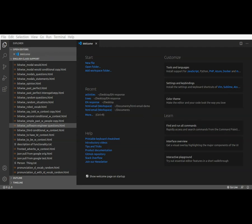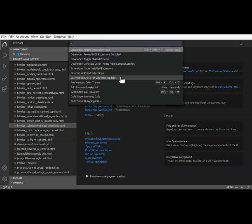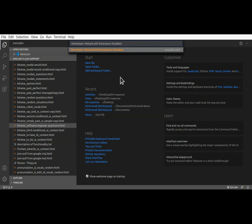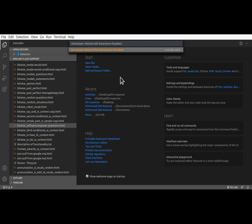I've opened VS Code and I'm going to run developer reload with extensions disabled. I go to interface, control shift P to activate the command, control V to paste, developer reload with extensions disabled.